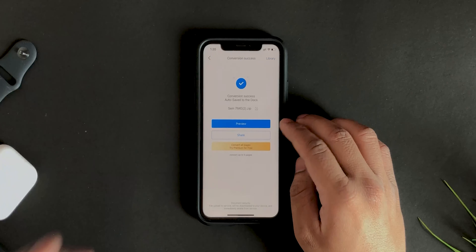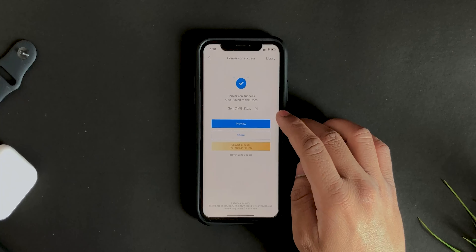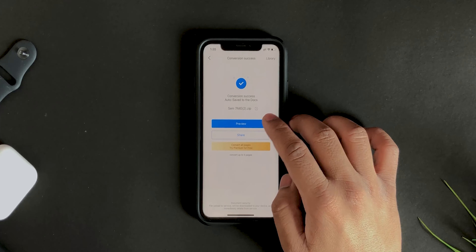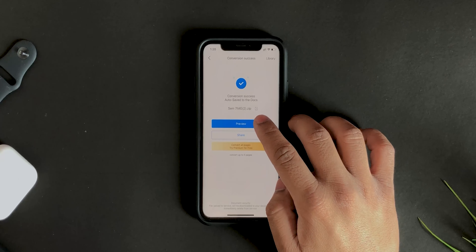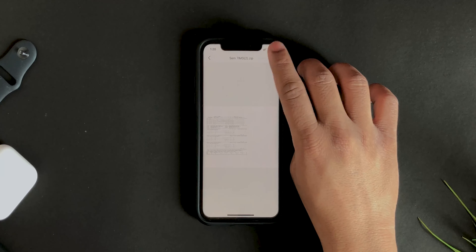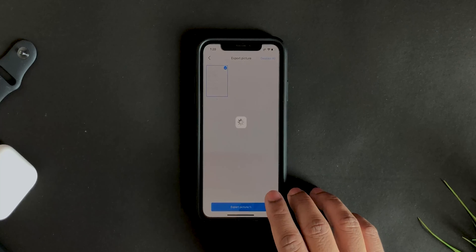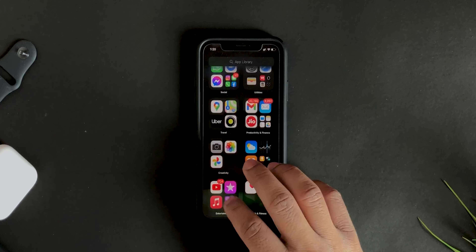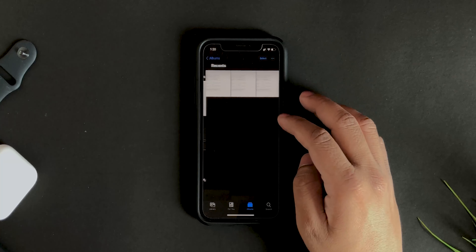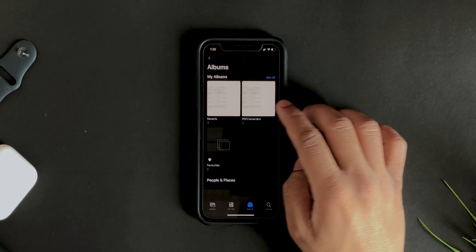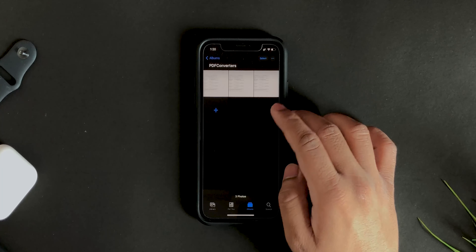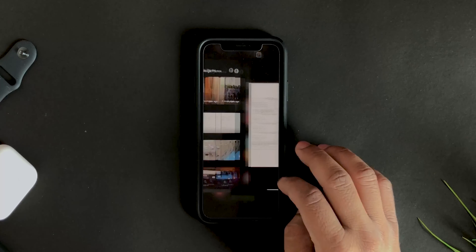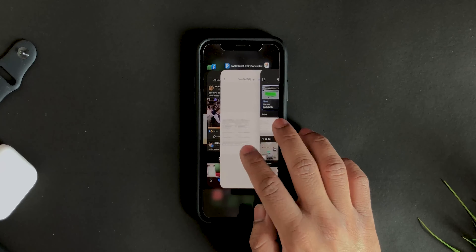You can preview the image — it's pretty clear. You can also share it right away from here to anywhere you want. If you want to save it to your gallery, go into preview and hit 'Save to Album,' then 'Export Picture,' and it's saved. In your gallery you'll see a folder called 'PDF Converters' with the image right there.